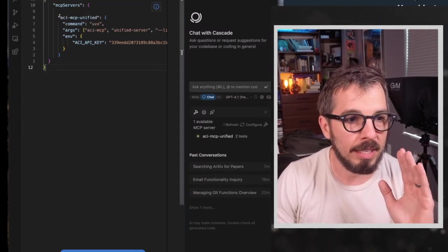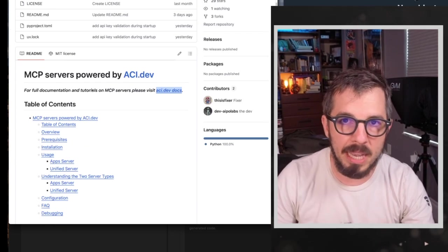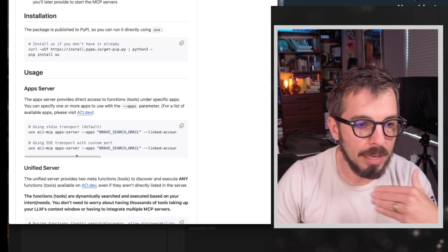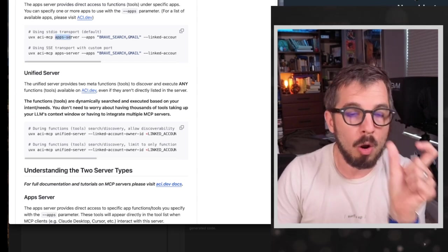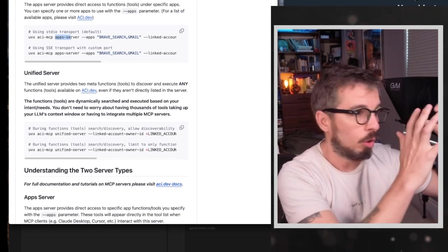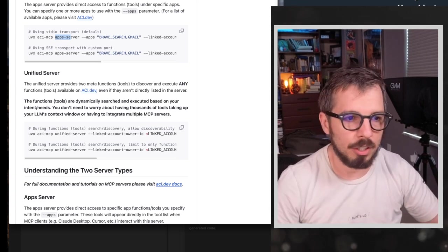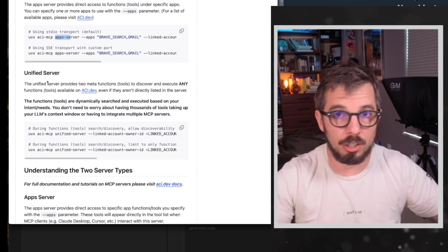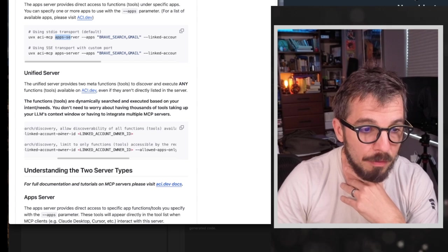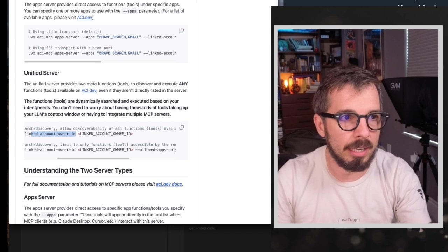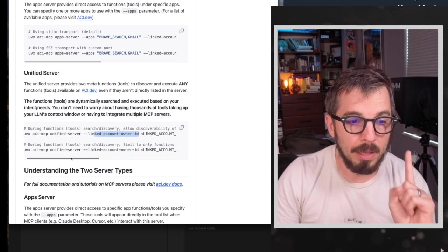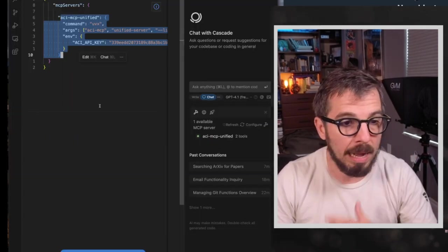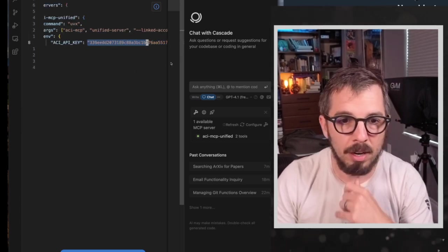So this is the command that you'll have to add. And by the way, if you go to the MCP, ACIDef MCP server, they will tell you exactly what that command is. I'm using right here the unified server. You could also use the apps server where you specify which applications you want, cursor or windsurf or cloud desktop, whatever your client is, which applications that client has access to. In this case, I'm using the unified server so I can access any application that's configured on ACIDef. So I will have to specify the linked account owner ID. That is my SVP know account. That's how I configured it here in the ACIDef platform. And you will have to specify an API key as well, which I did. So if I go back to windsurf, you can see that's the command. And here is my API key that I configured. All right.